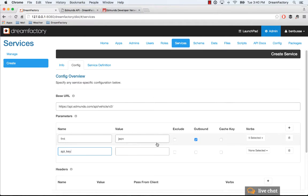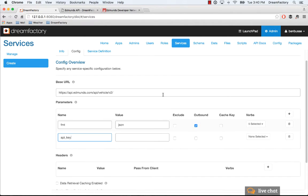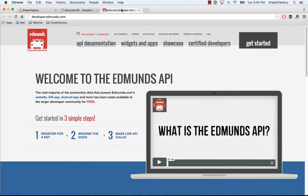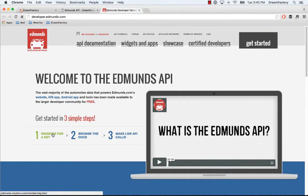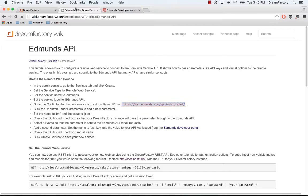I'm not going to copy my own API key in because it's secret, but you can just go to the Edmunds developer network—so developer.edmunds.com—register for an API key. You'll get an API key, a string of letters and numbers.